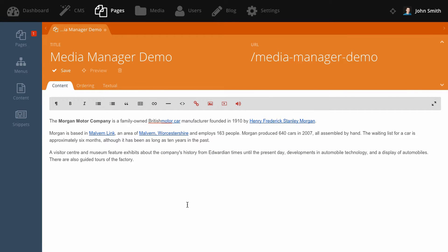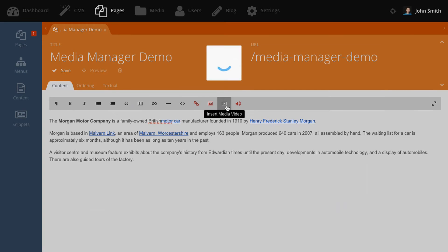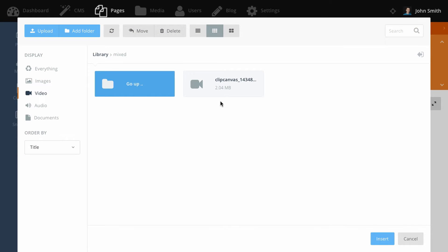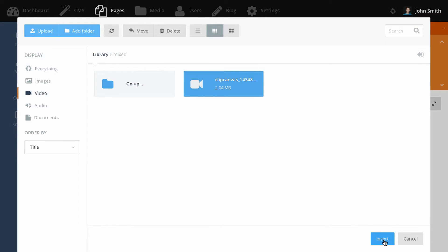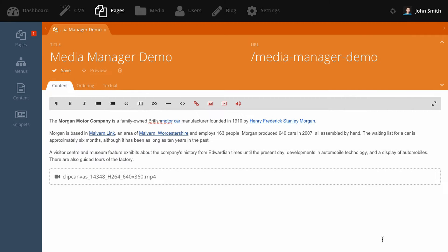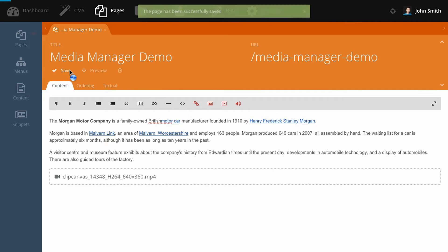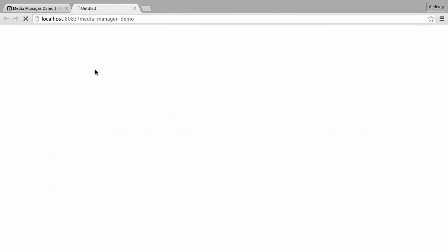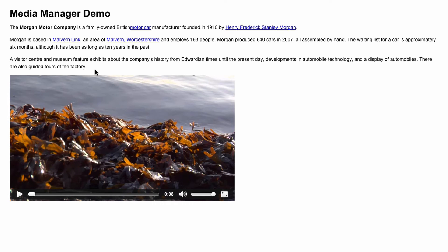To insert a video file, click insert video and then select the video file that you want to insert. On the front end, the video block will be replaced by a video player.